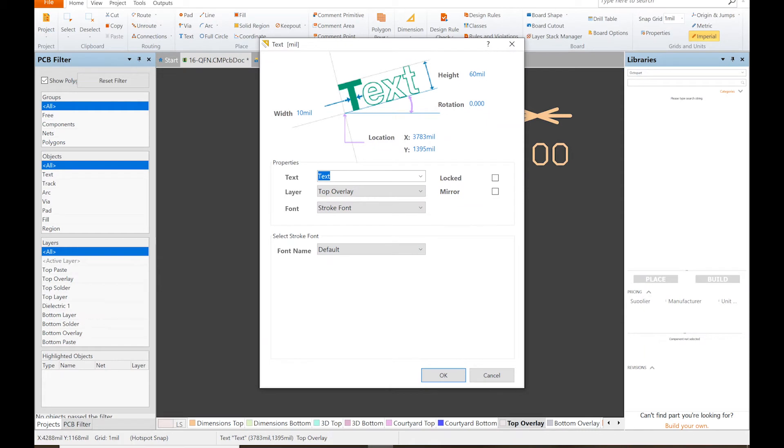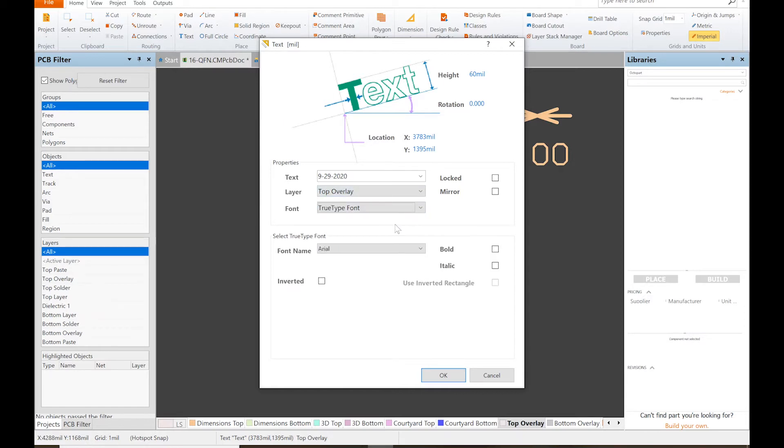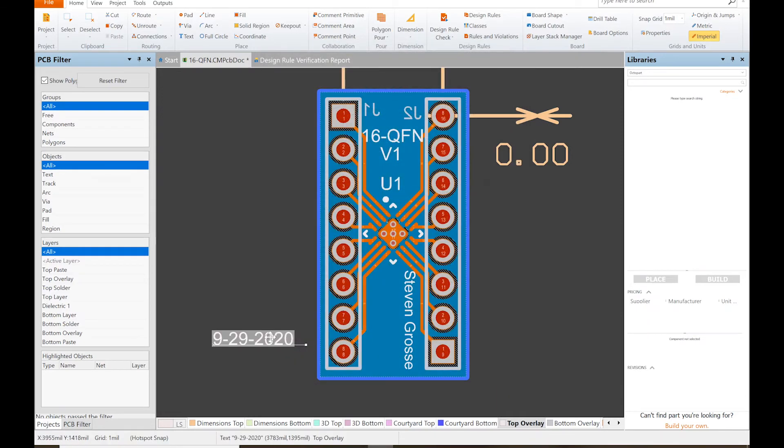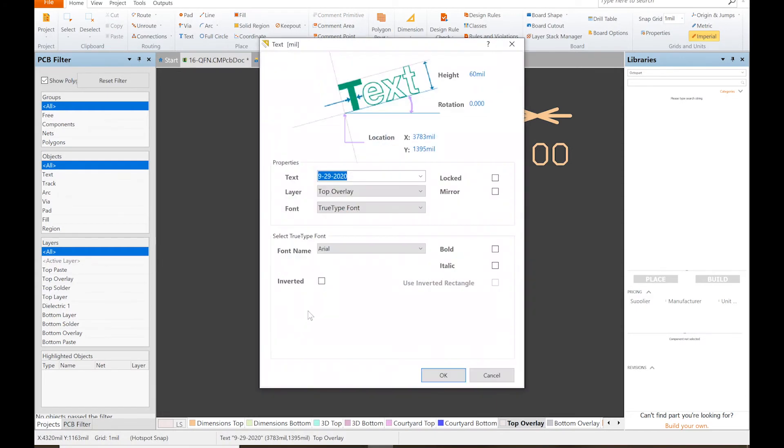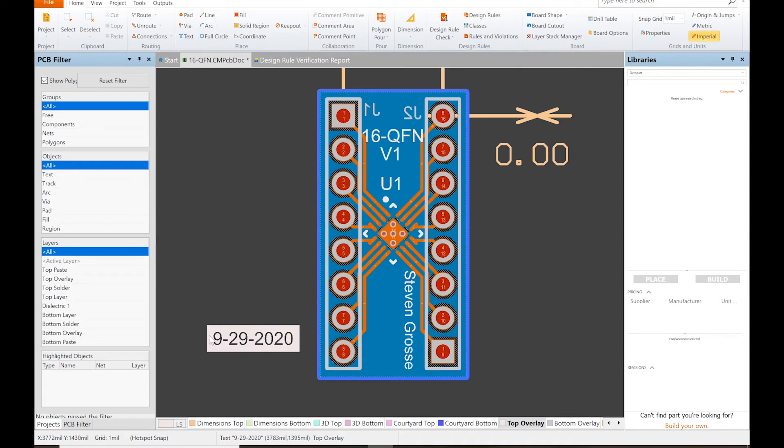Let's see, what is it today? 9-29-2020. TrueType font, click OK. One of the things you can also do...